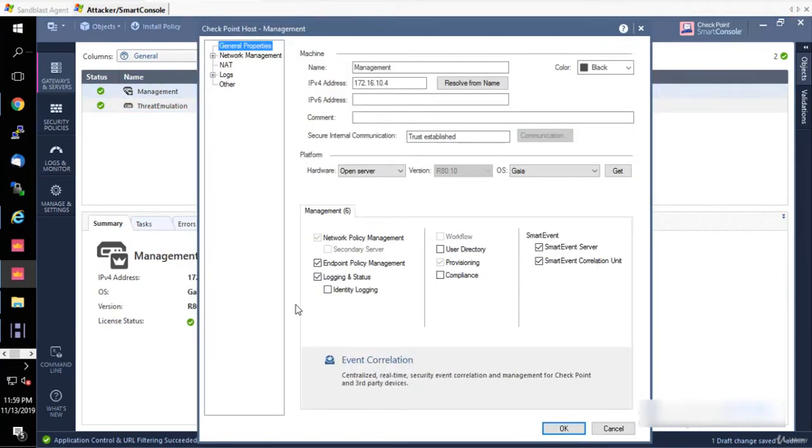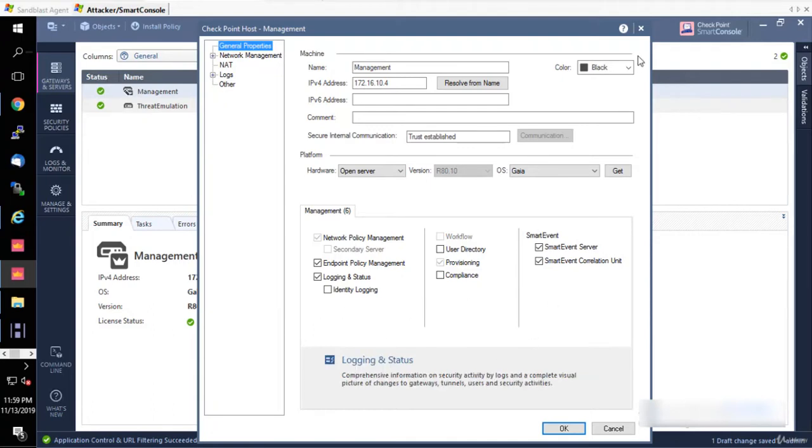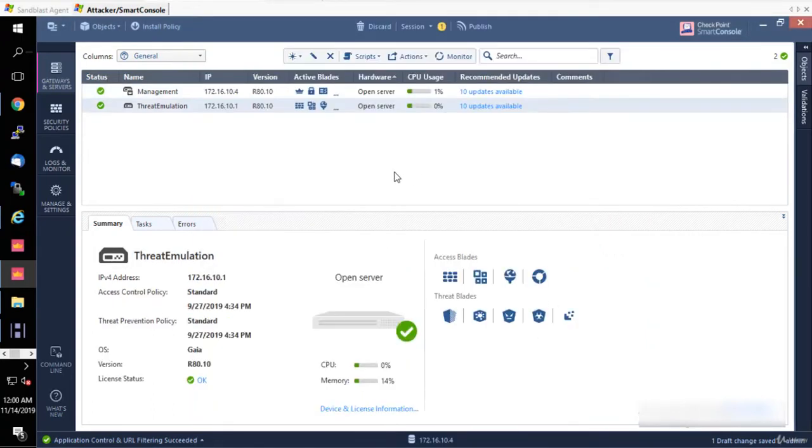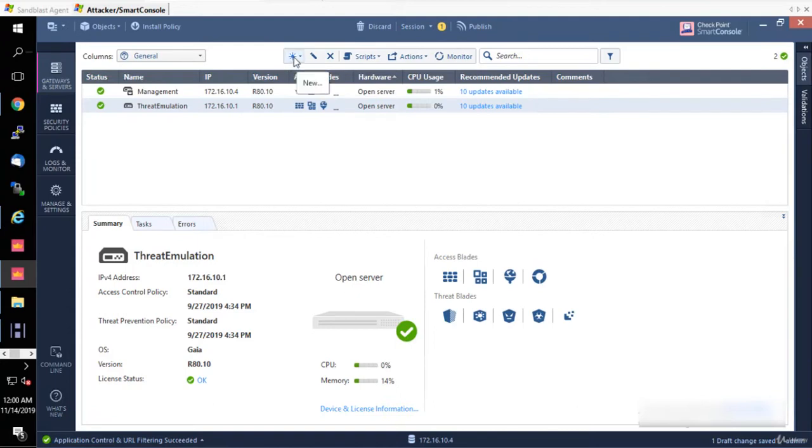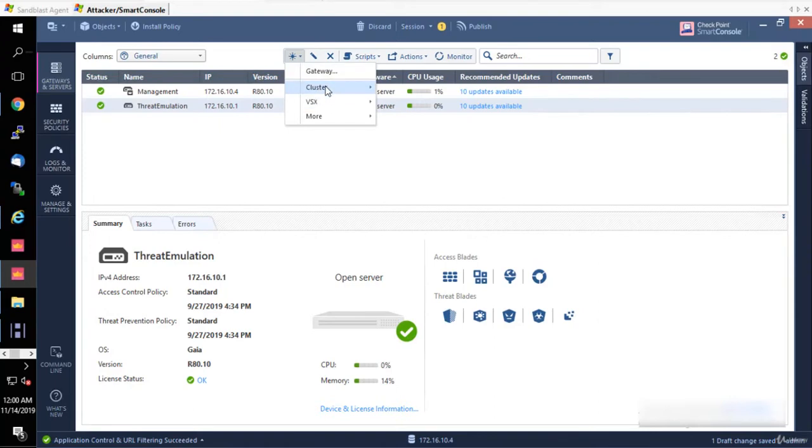Another thing that is really important is how you add your gateway here and then establish a secure internal communication between your management server and your gateway. You basically establish a trusted connection from your Check Point devices. The way you can do that, you can click on this icon and then go for gateway.